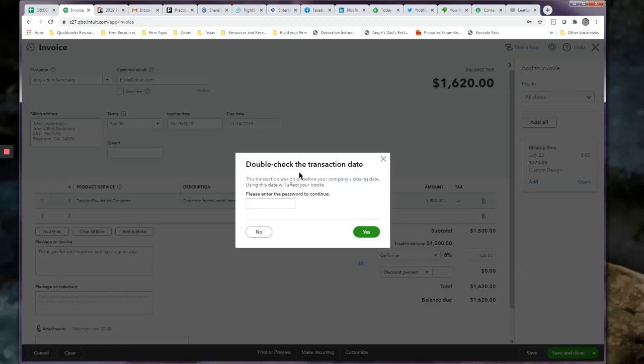If we try to save and close this, see it comes up and says, double check the transaction date. This is on or before the company's books were closed. Please enter your password. You would have to enter the password right here in order for this transaction to be booked into the year that you closed.